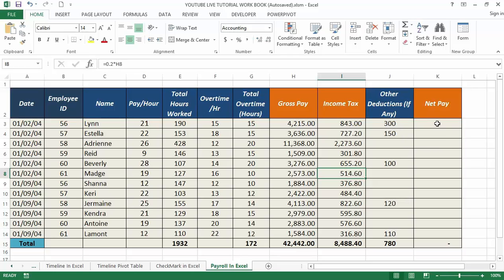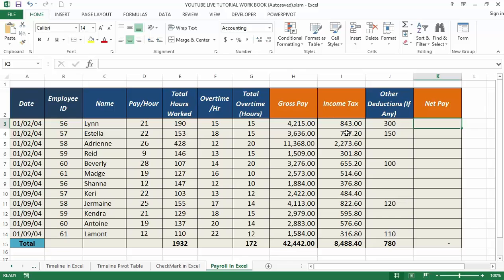Now finally, we can come to the net pay. The net pay is the amount that gets credited into your employee's bank account after all the deductions from gross pay. Therefore, in this case, we deduct or subtract income tax from column I and other deductibles in column J, which can be formulated in K3.